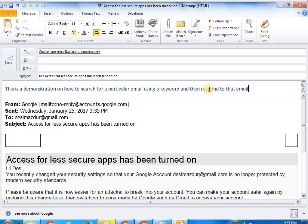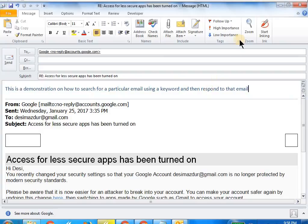I hope that this video has been useful for you. What we have covered once again in this video is how to navigate the folders in Microsoft Outlook, how to search for a keyword, search for a mail using a keyword and then respond to that mail. Thank you. Thanks for watching.